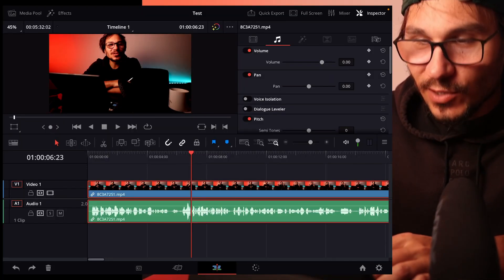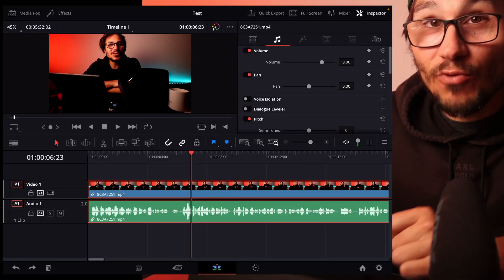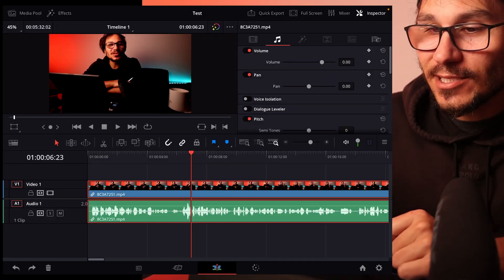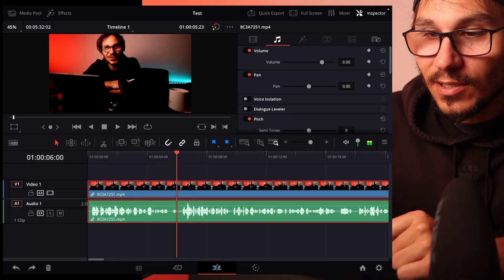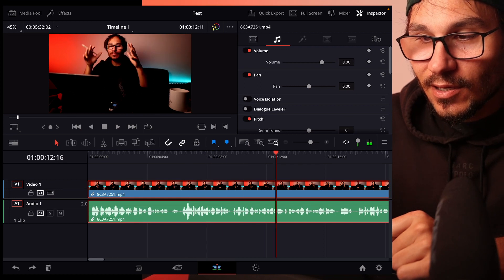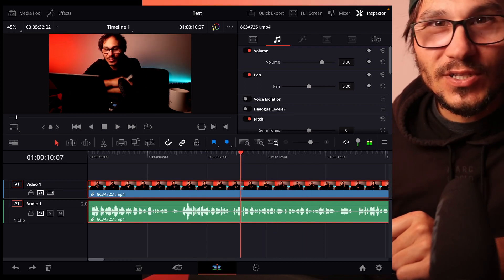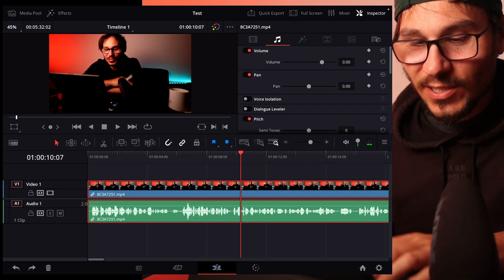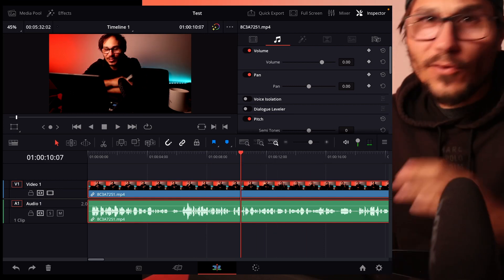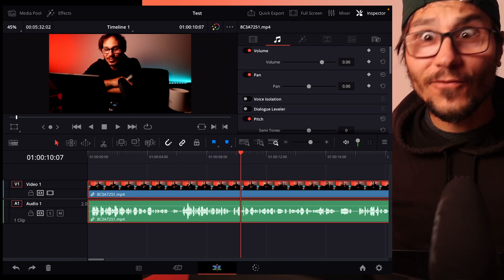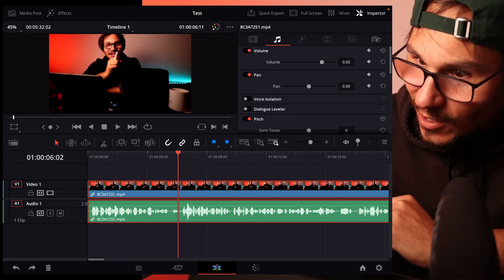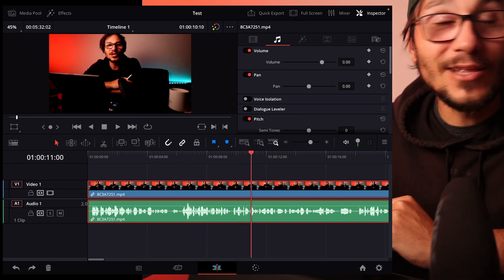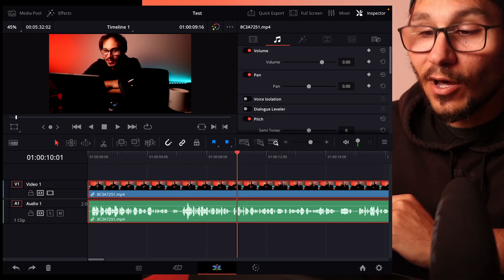When you go into DaVinci Resolve and you scrub with your pencil or your mouse through your timeline, you can listen to what you hear. But sometimes for whatever reason it's off and you don't know how to turn it on again.